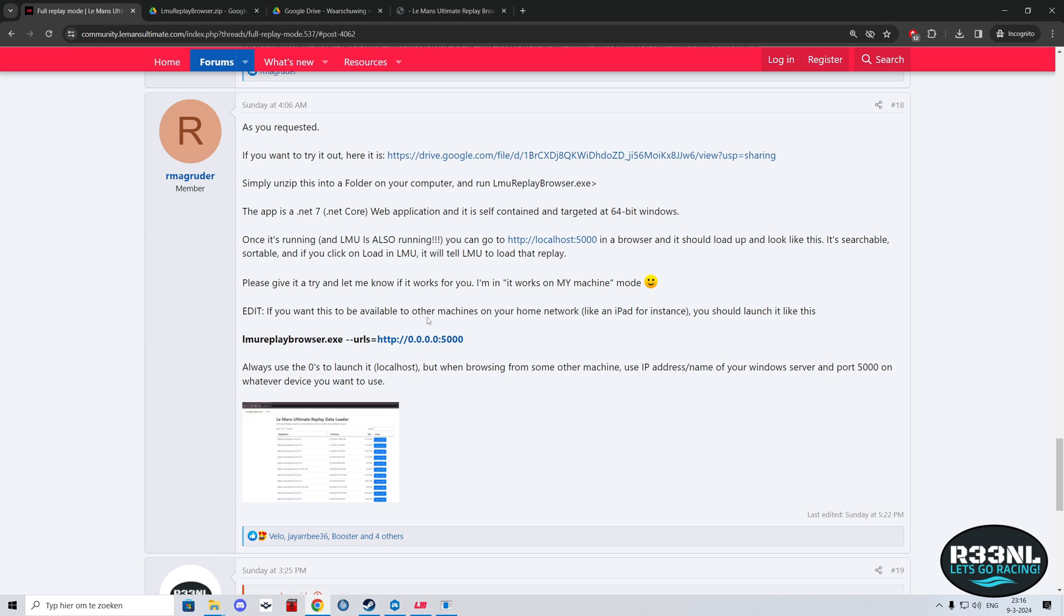I believe he's also working on adding some more options, for instance deleting the replays from that viewer, from the app, and probably some renaming as well. But once it gets updated, I'll mention that in the description of this video as well.